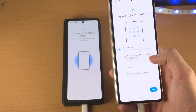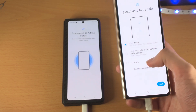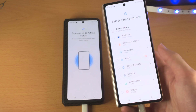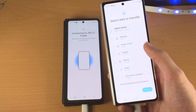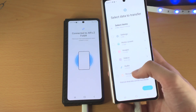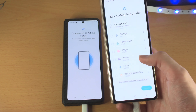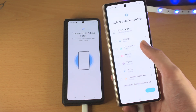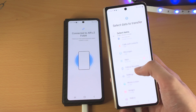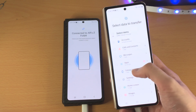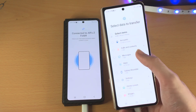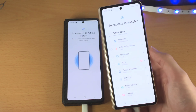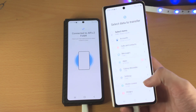You have accounts, calls, contacts, and messages, and then you have Custom. If you choose Custom, you can see all of the items: documents, audio, videos, images, home screen, settings, Samsung Smartwatch, apps, messages, calls and contacts, and your Google account.